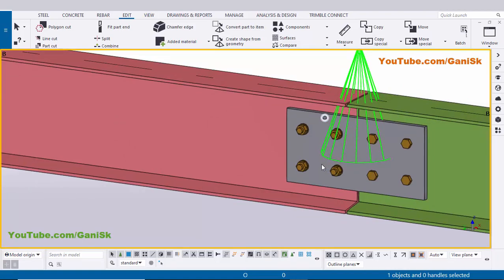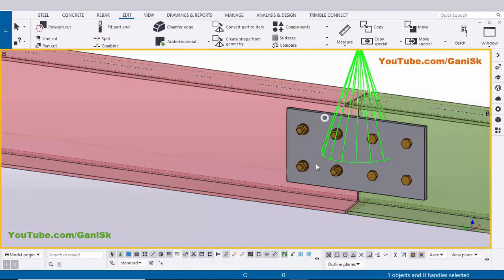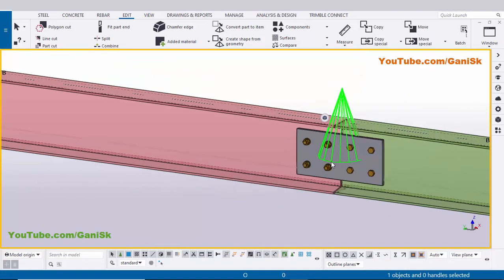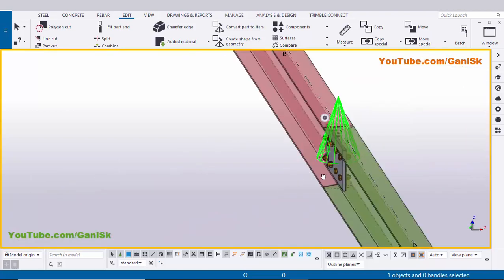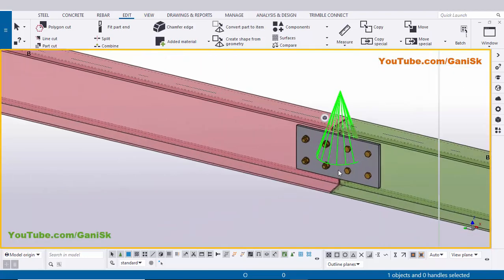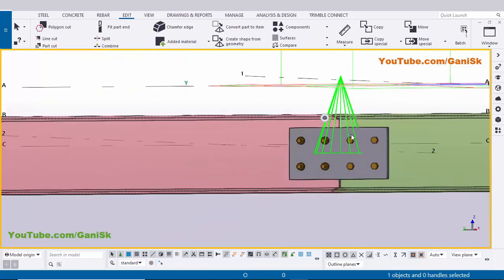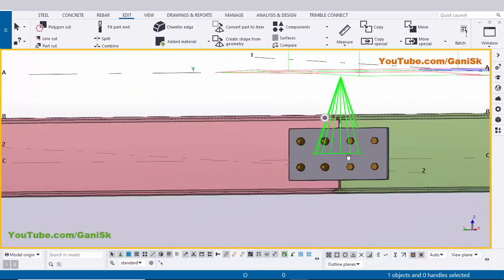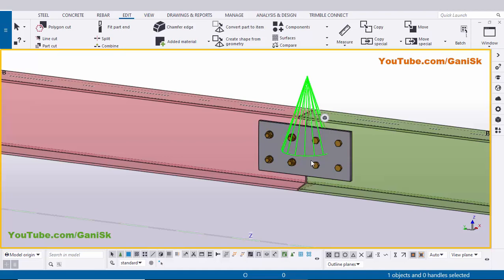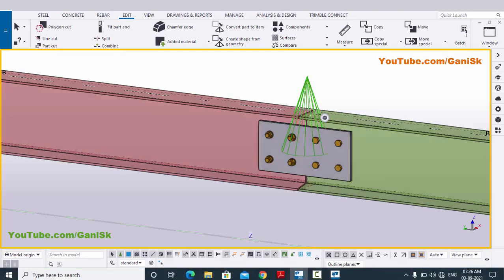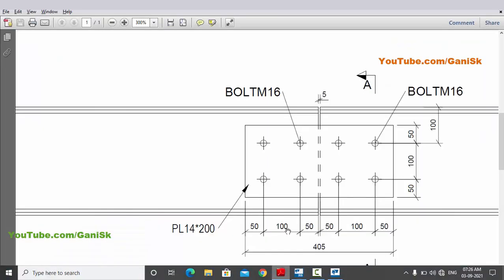Use the shortcut Ctrl+2 for shaded view for the beams. You can see you will get the final connection like this. That's it about how to create this type of drop connection in Tekla Structures with this example.